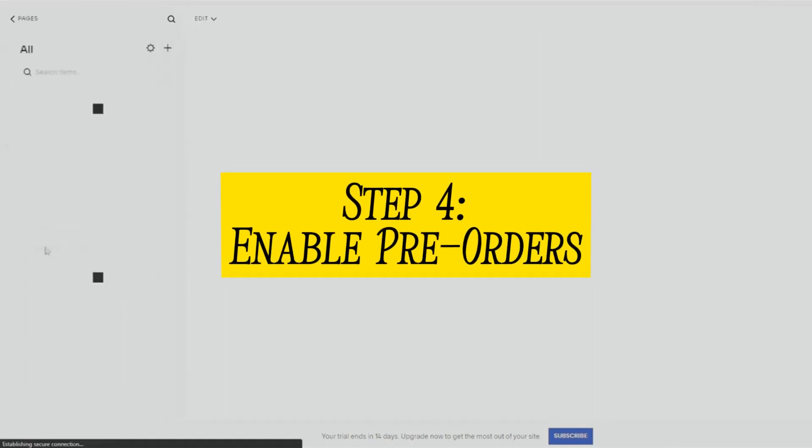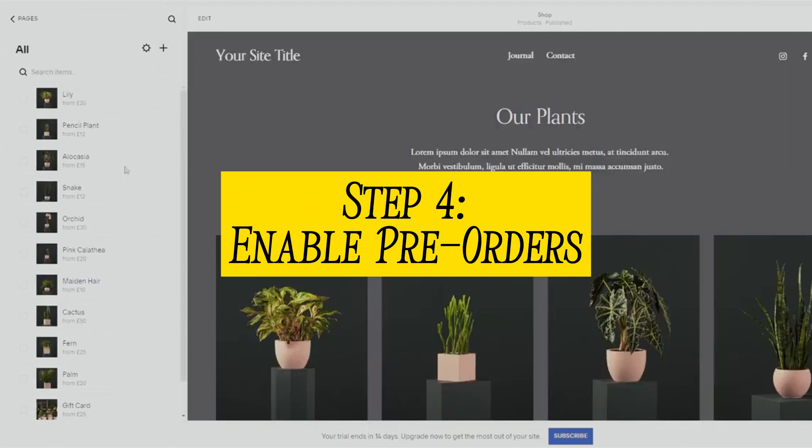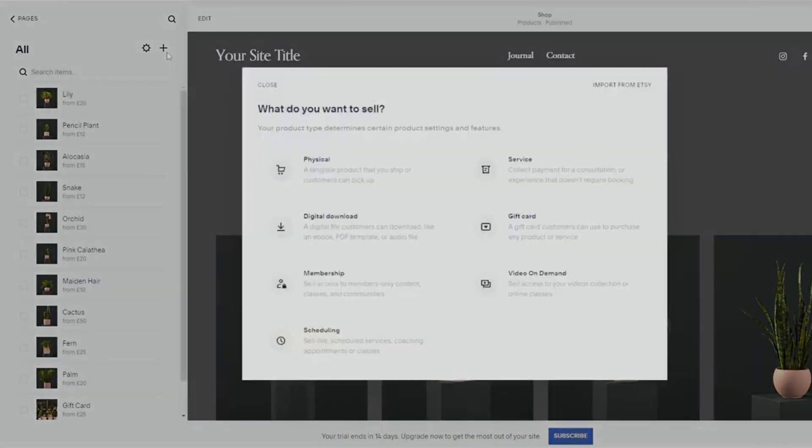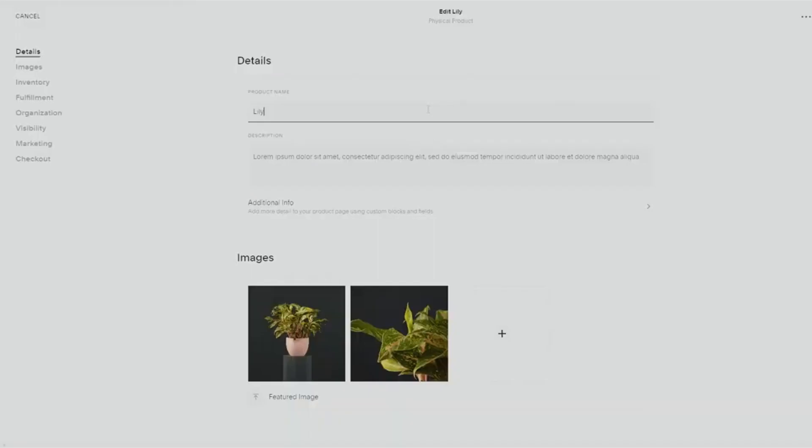Step 4: Enable pre-orders. Here comes the exciting part. Scroll down to the inventory and pricing section. You will find an option to enable pre-orders. Turn this on. You can also specify the expected release date so your customers know when to anticipate the product.